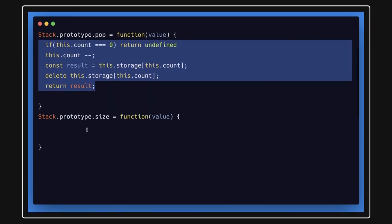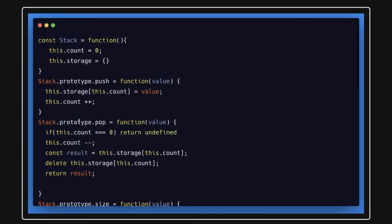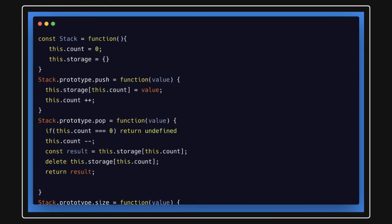The size method simply returns this.count. So that's a simple implementation of stack using functions. Similarly, we can also write this using classes. In the storage object, the count property increases as you add elements, and the stack data structure is stored inside a simple object.